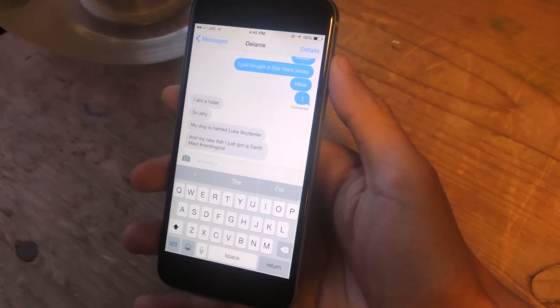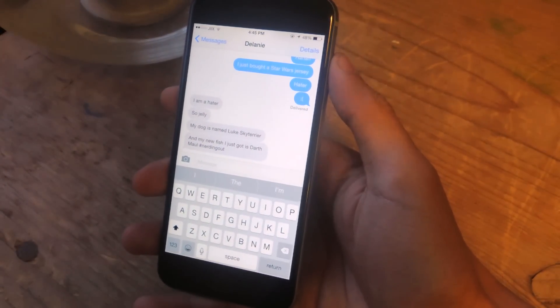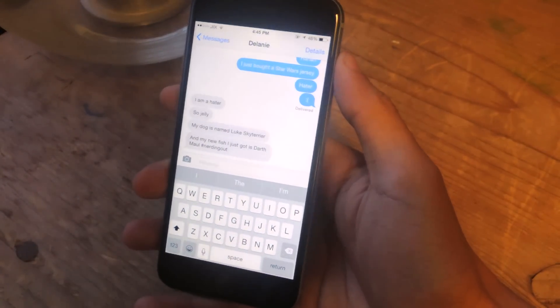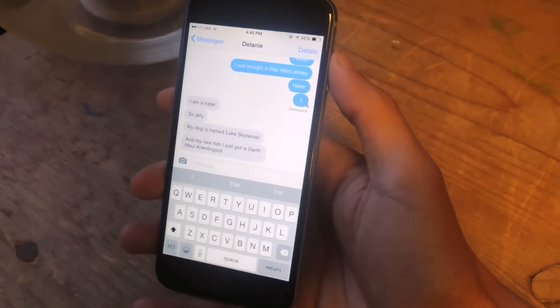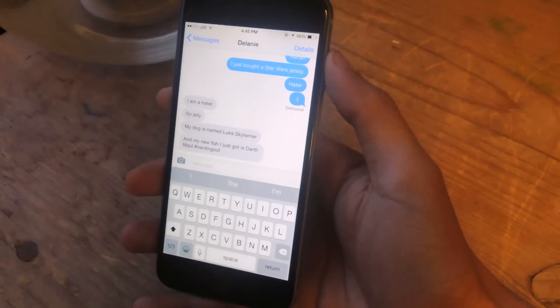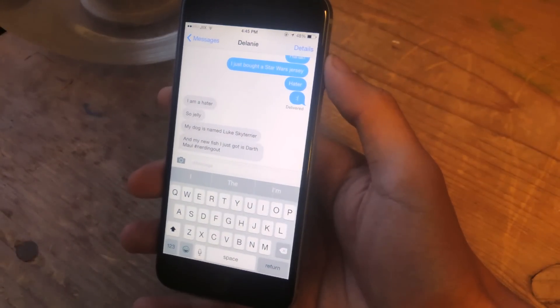If you guys want the icon back, you'll need to remove the tweak, which is also an easy process. It's as easy as going into Cydia and tapping on Remove.